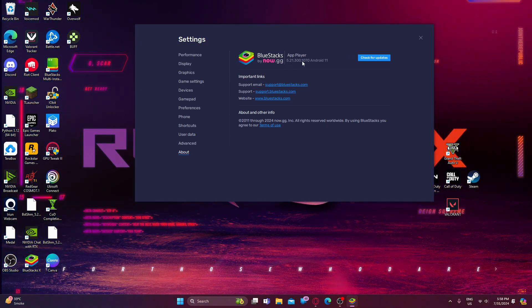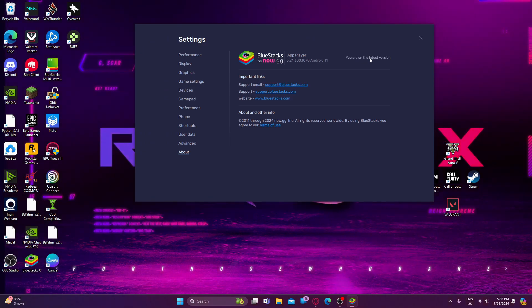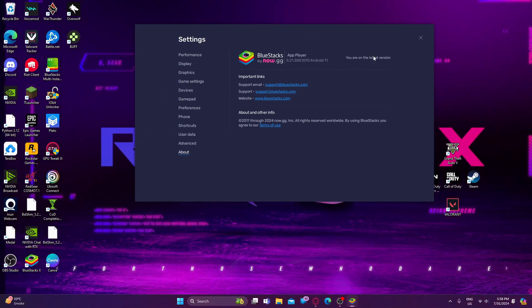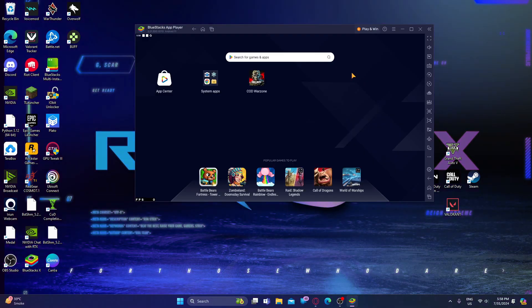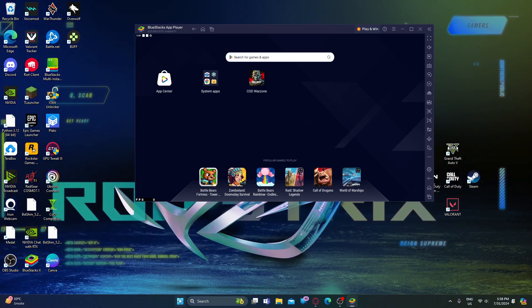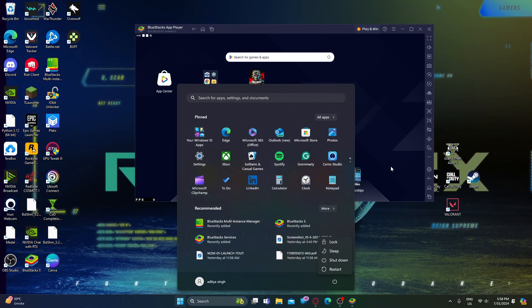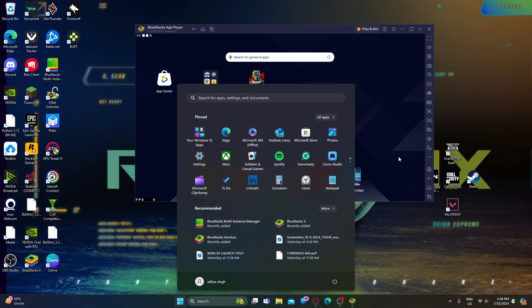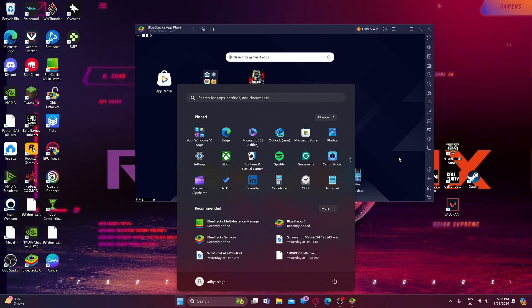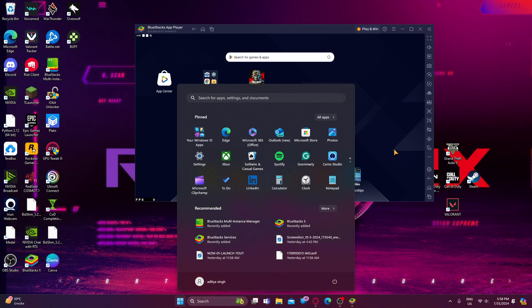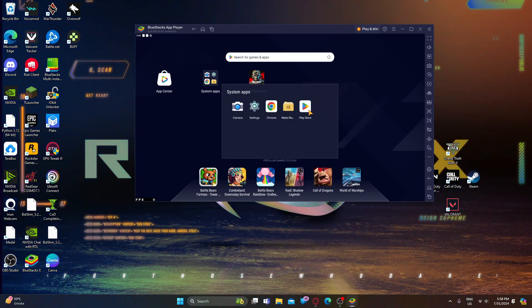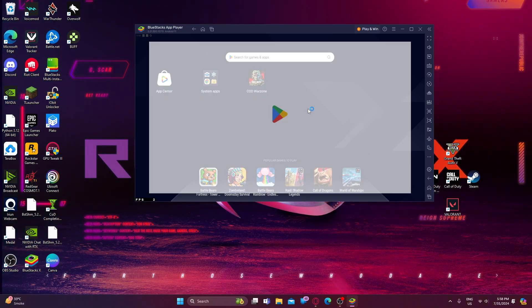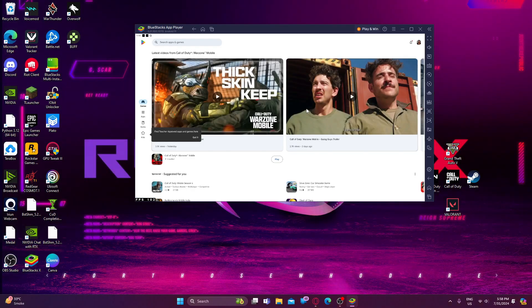I'm making this video on the 1st of July 2024. The version is 5.21.300.1070, Android 11 - this is the latest version with no updates. After doing all these steps, restart your computer. Once restarted, click on the Play Store and log in to your account.